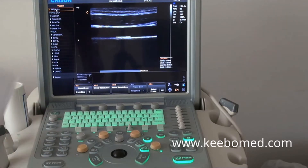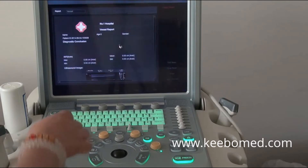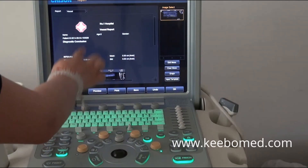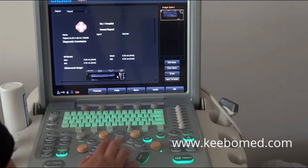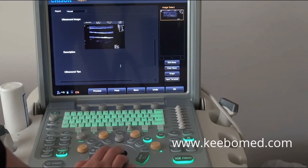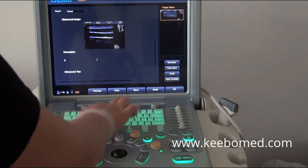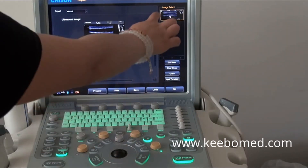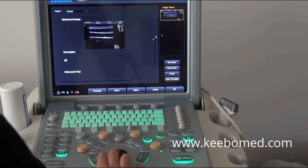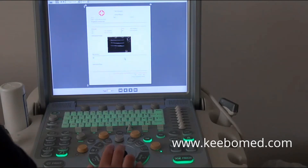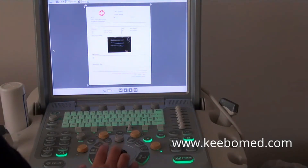After that, press the report key. The system will show the report. We can find the calculation results are also shown on the report. Here we can import a diagnosis conclusion, as well as the images we saved. We can select images and then preview the report on A4 paper to see what it looks like when printed.